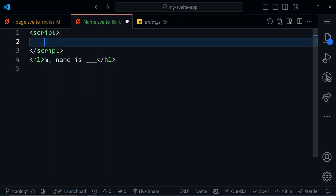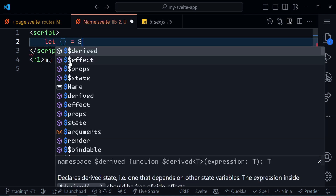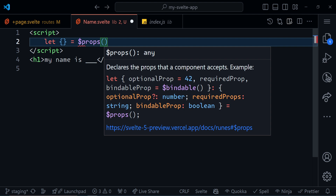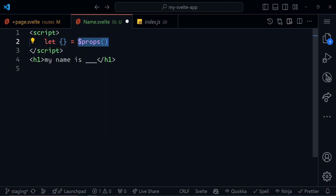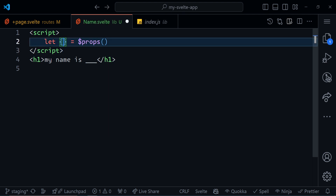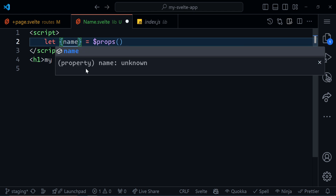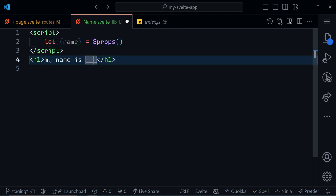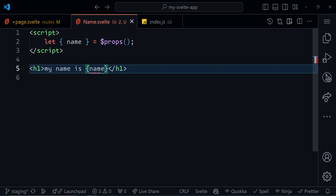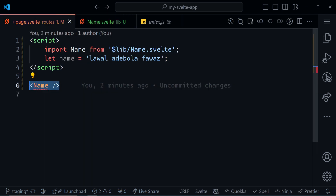To declare a prop in Svelte, we use the $props() rune. I'm just going to open my script tag here. We say let braces equals $props(). This is the $props() rune. In here I can state out the props that I want — I can declare 'name', that is the prop I'm expecting. And I can write the property name right here in the template.